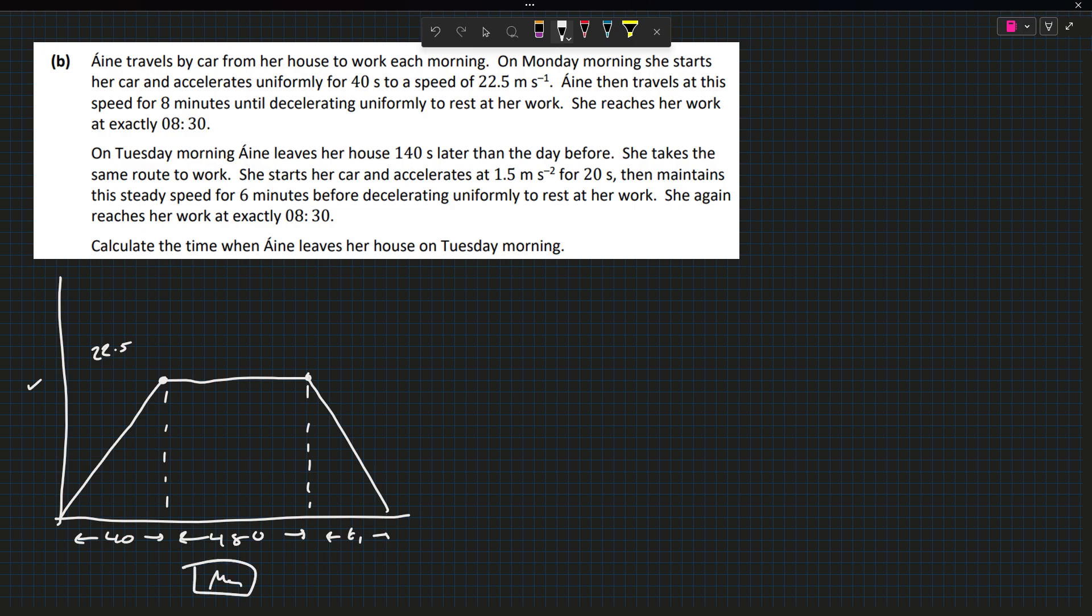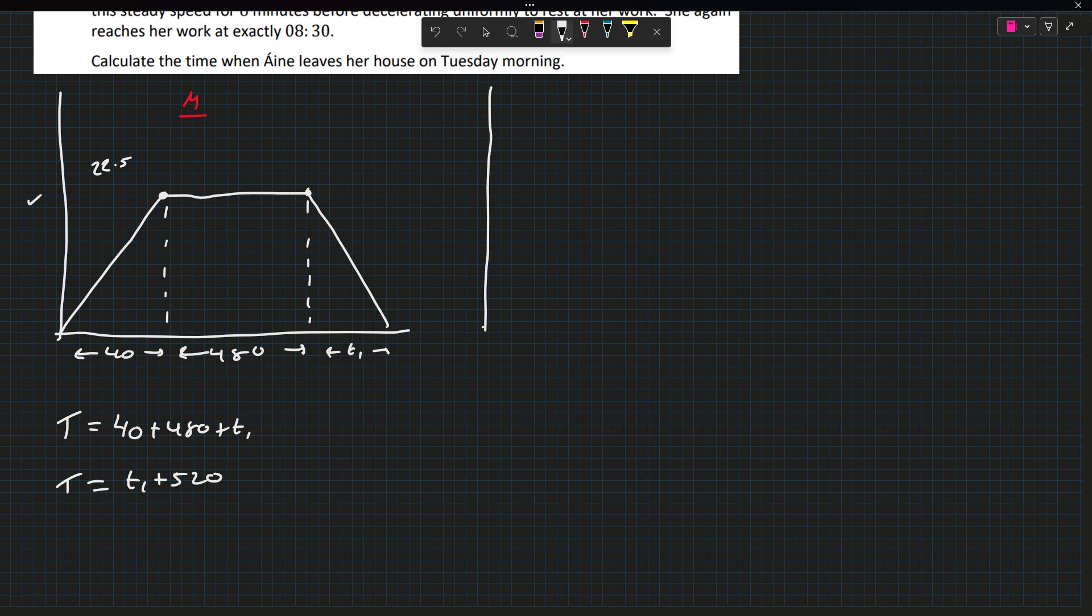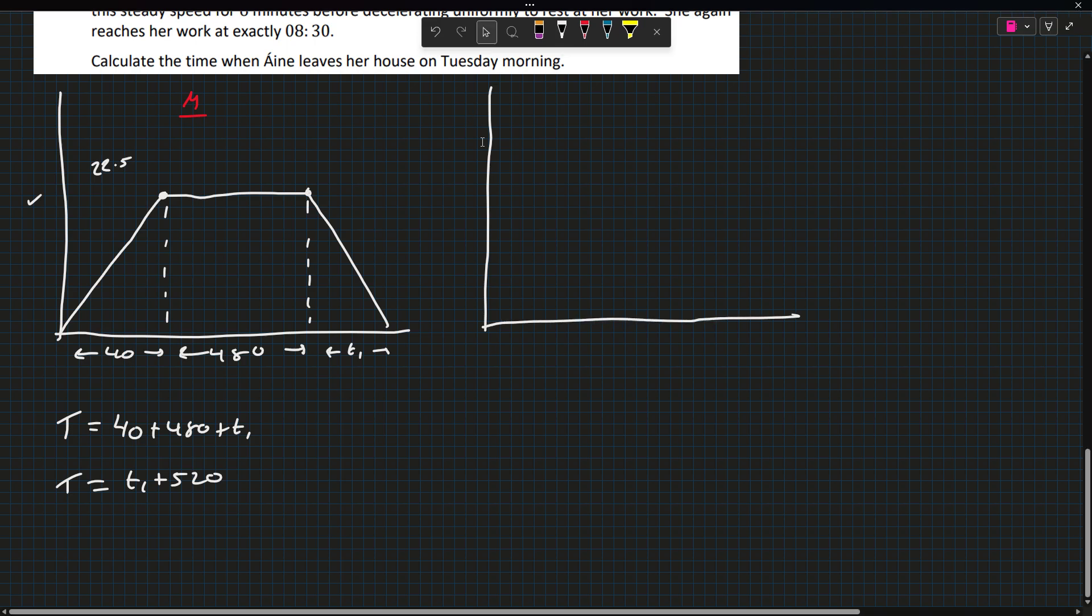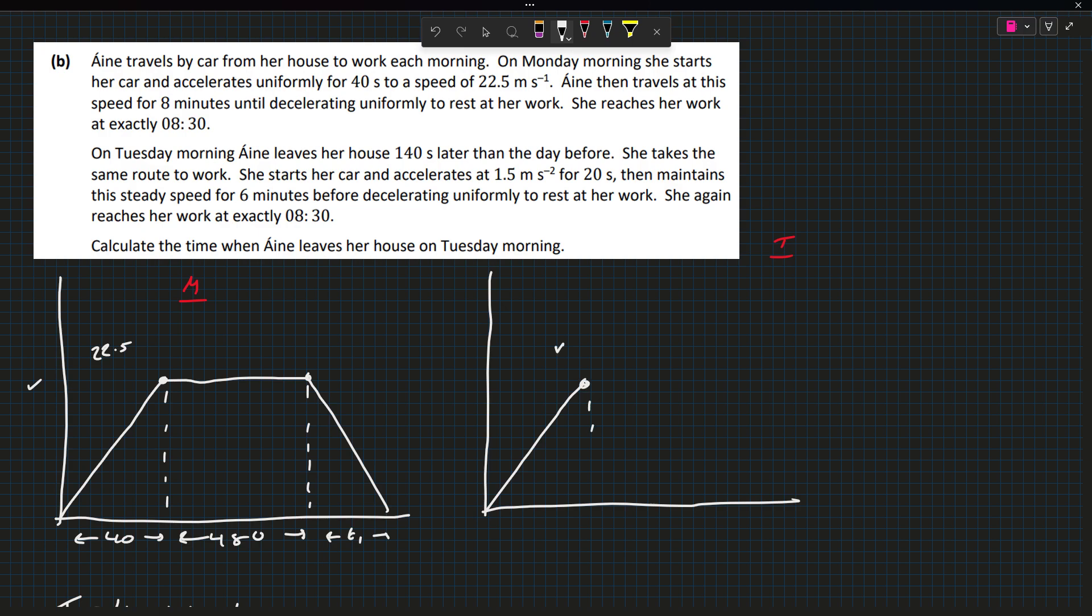This is for Monday. The total time taken for her to travel to work is 40 plus 480 plus T1, so the time overall is T1 plus 520. Now for Tuesday, she leaves 140 seconds later and takes the same route. She accelerates at 1.5 meters per second squared for 20 seconds to reach a speed of V. She maintains the speed for 6 minutes, 6 times 60 is 360 seconds, and then decelerates for T2.